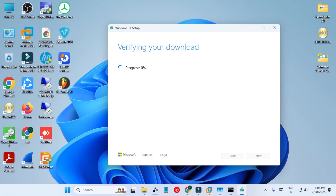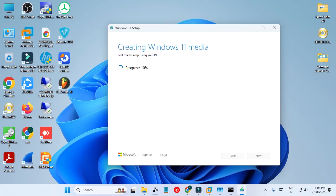Now it has finished and it is verifying the download. After this it will start creating the ISO file — creating Windows 11 media. Once it finishes we will have our ISO file and I will show you how to use it.